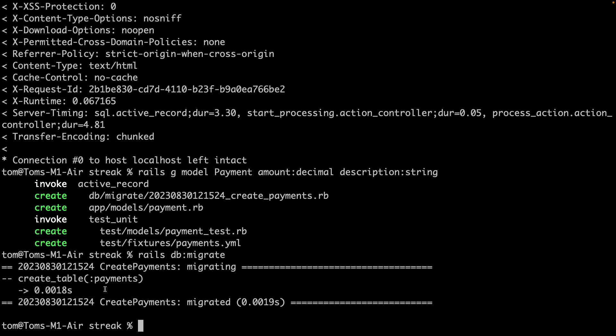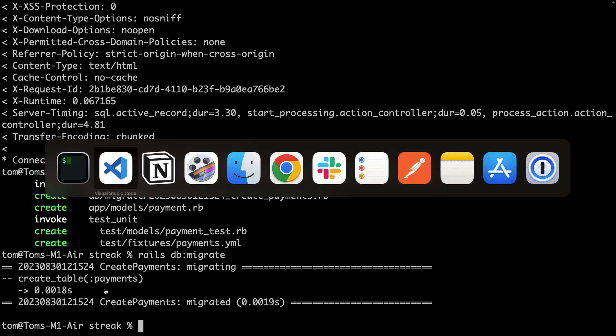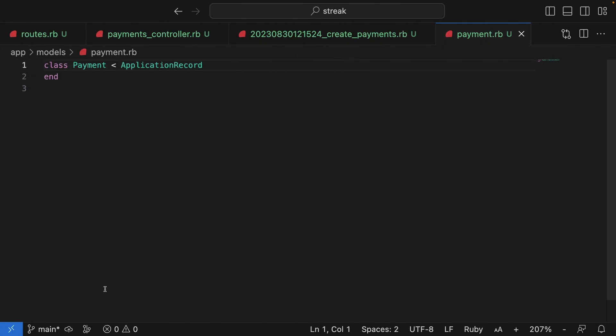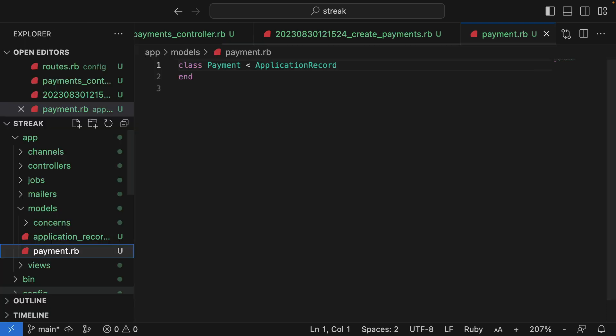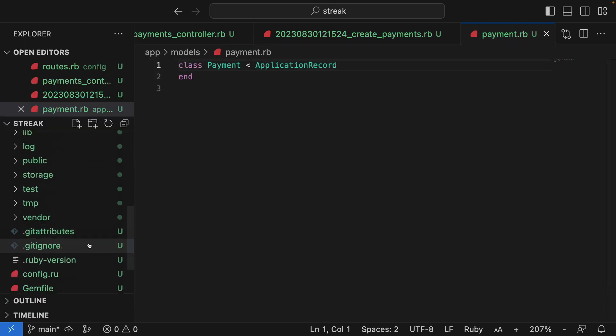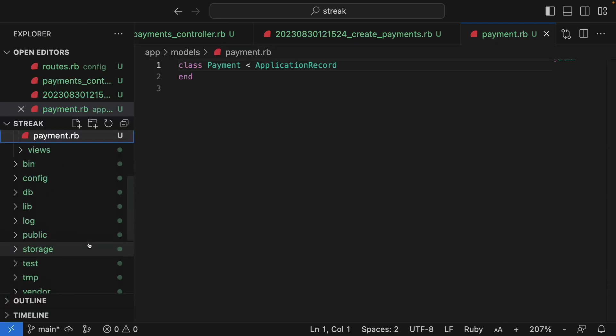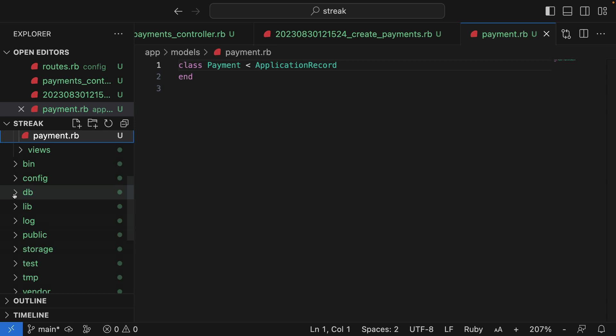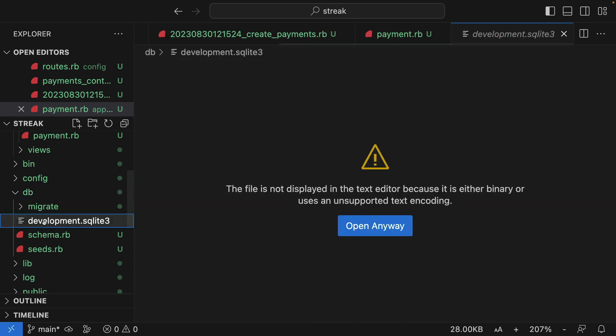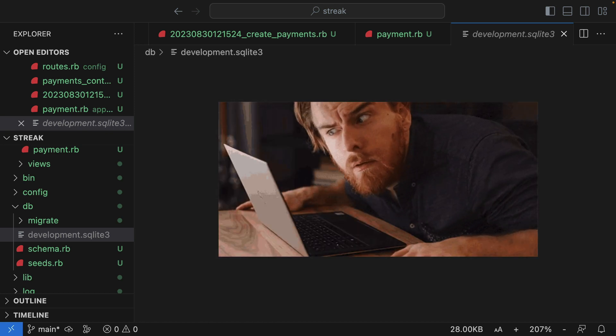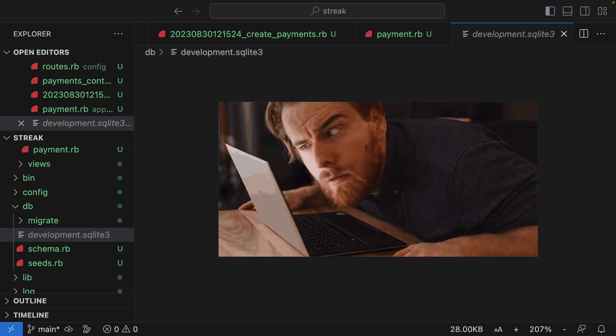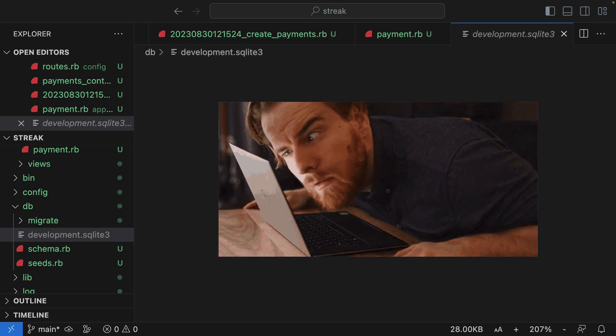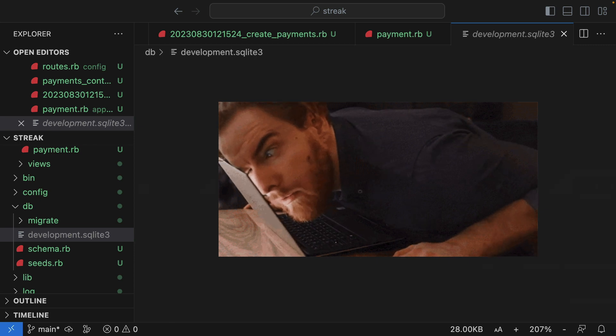If I jump back to VS Code and I open the explorer, I can scroll to db, and you can see here that we have a development.sqlite3 file. VS Code won't show me because it's encoded, but this is a database. This is effectively a single file database saved on my local machine.